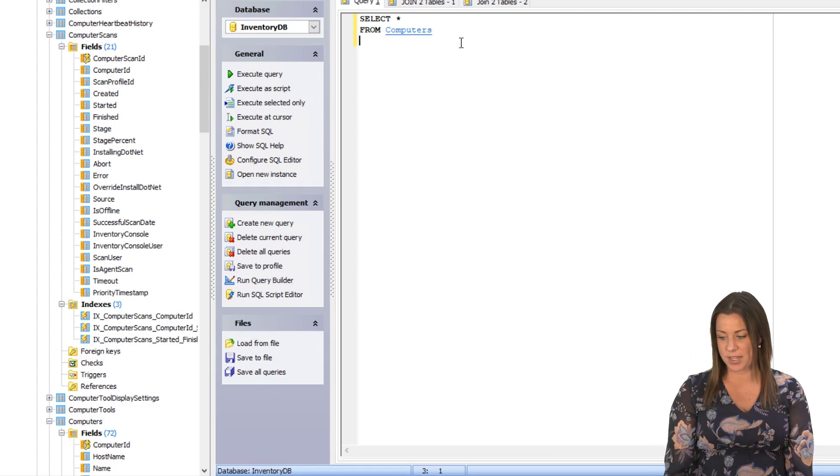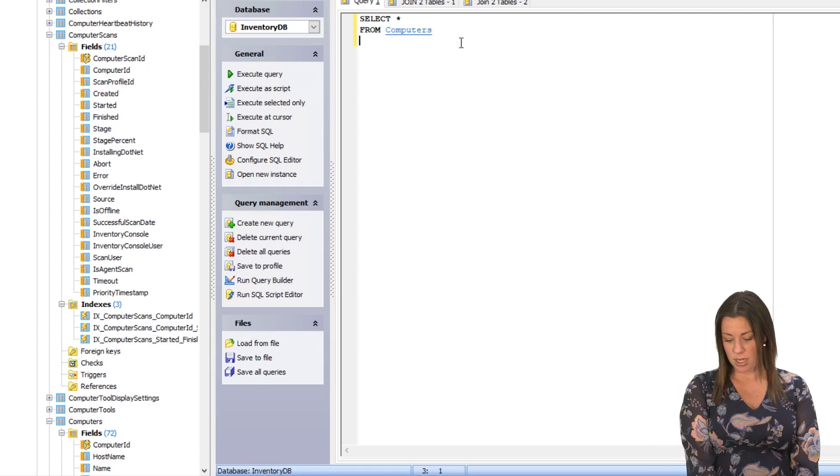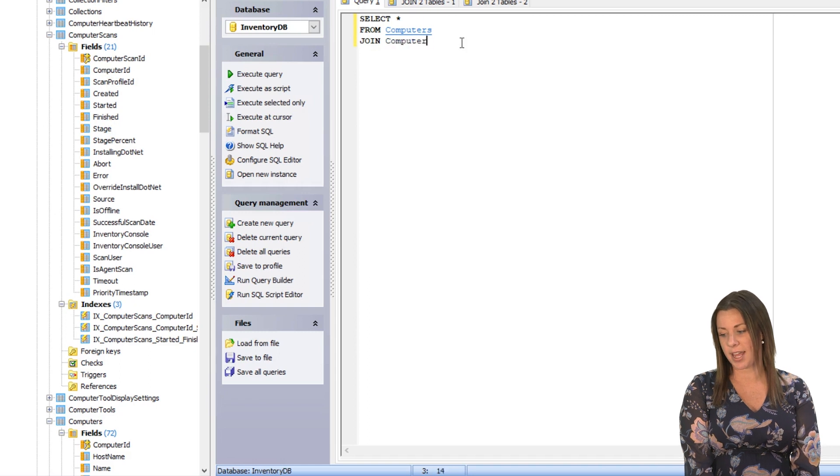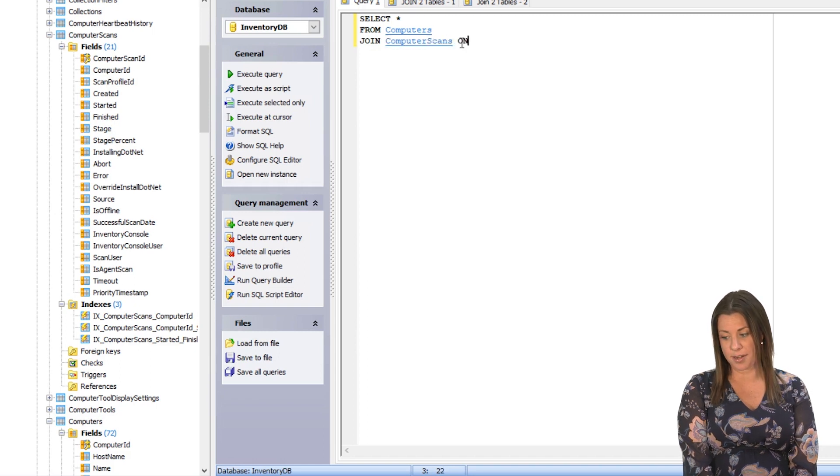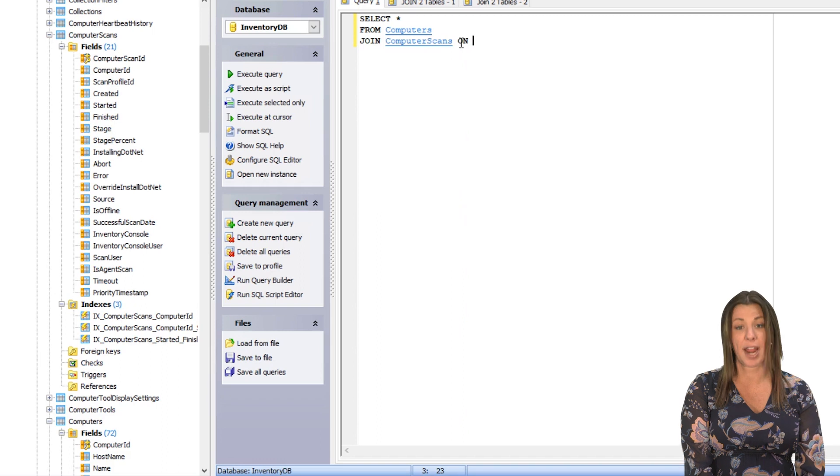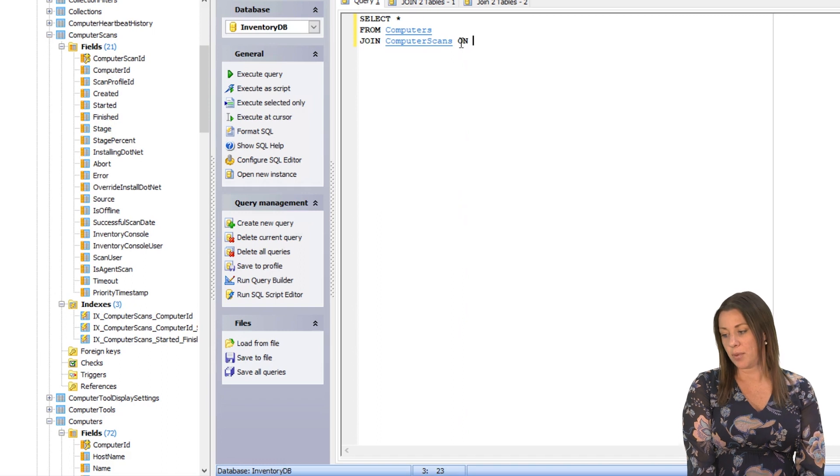So we're going to say select star from computers, join computer scans on. We're going to use the computer ID column.